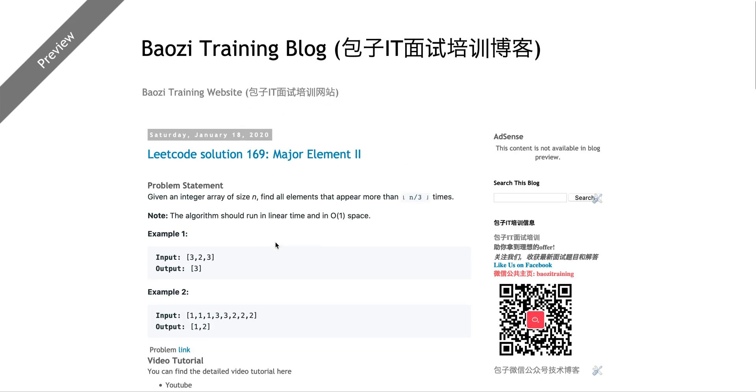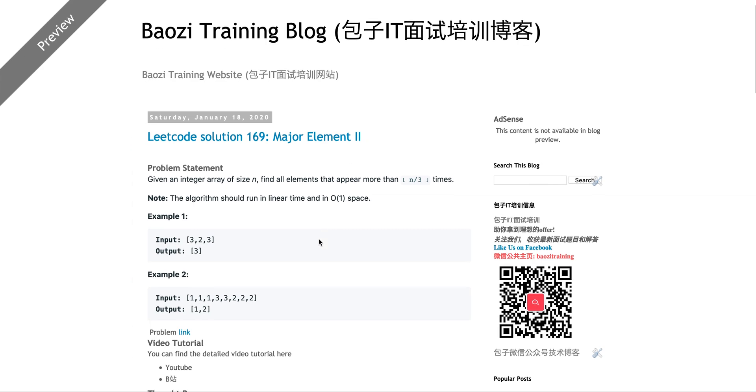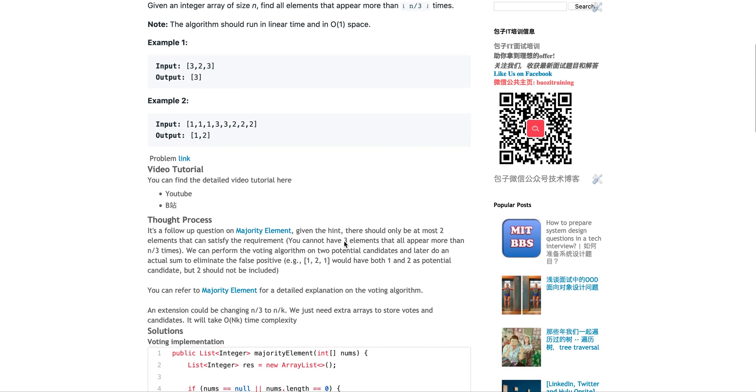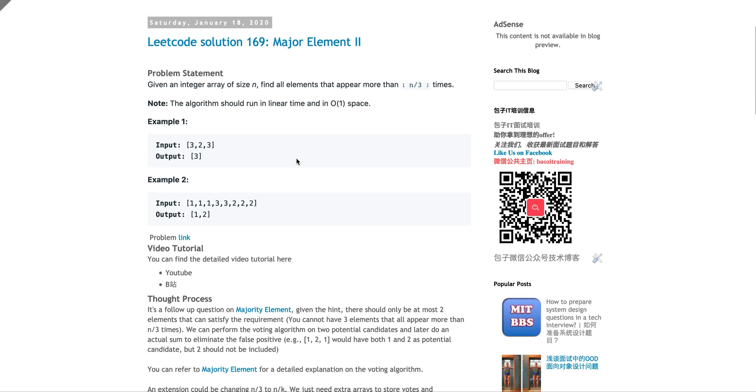We talked about Major Element I. Now this is Major Element II. What's the difference? The difference is in Major Element I you just need to find the dominant element which appears more than half of the time, n divided by two. Now you want n divided by three times.